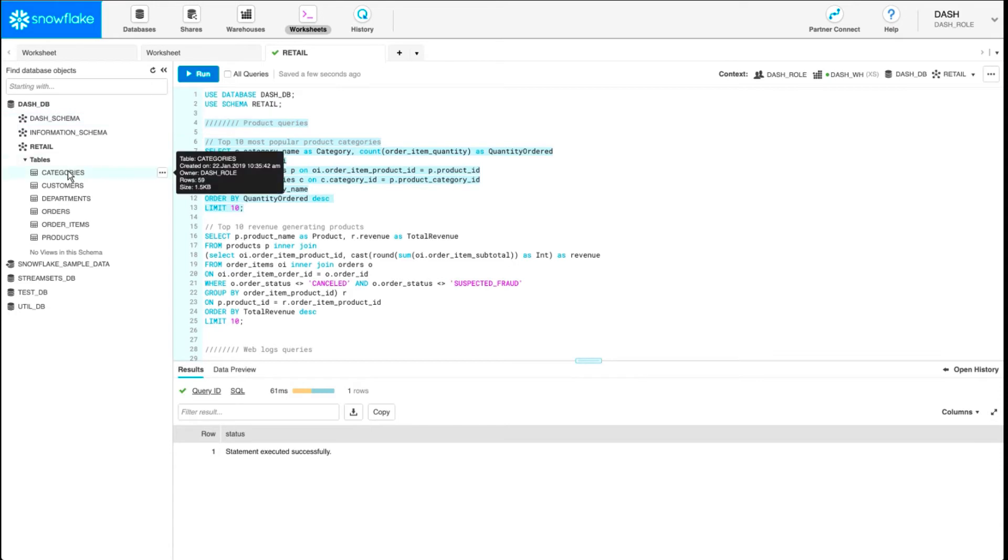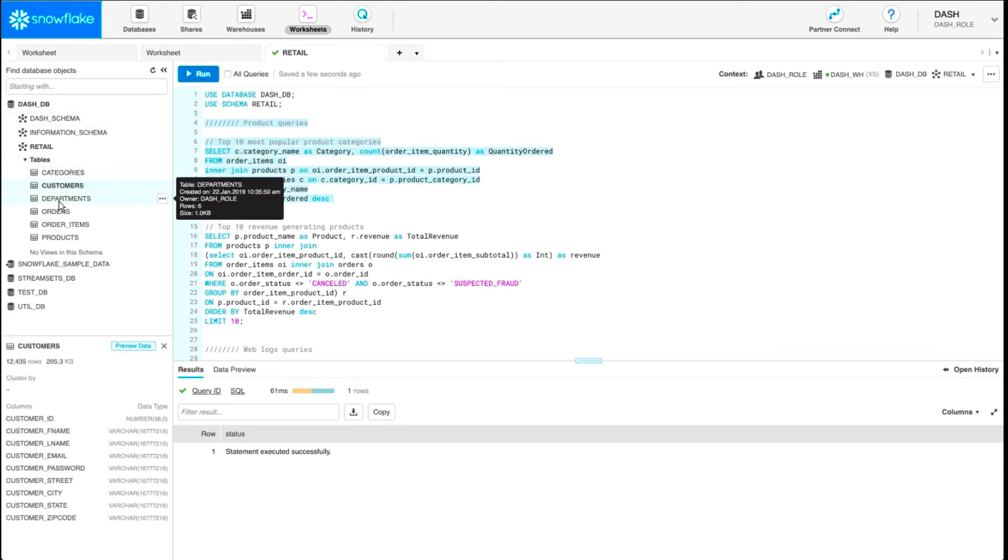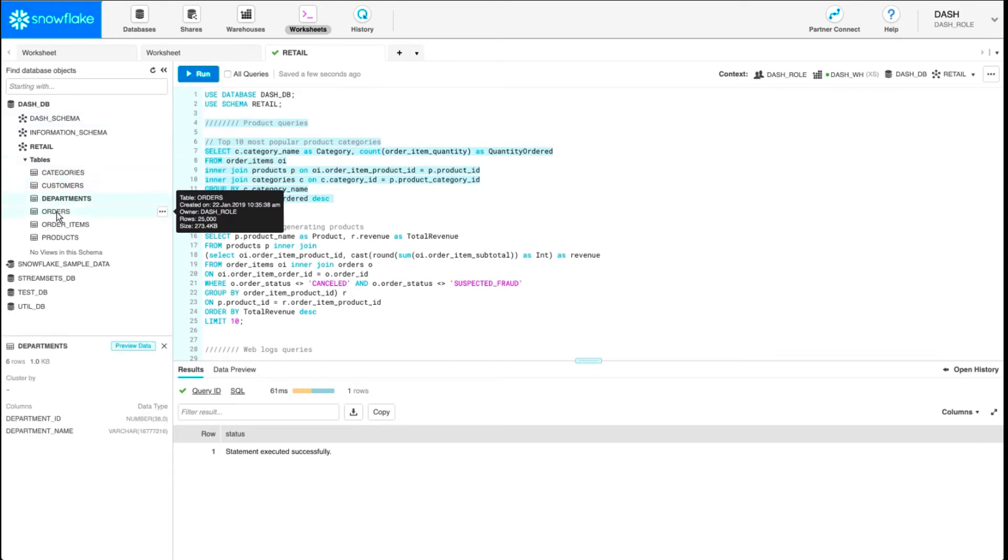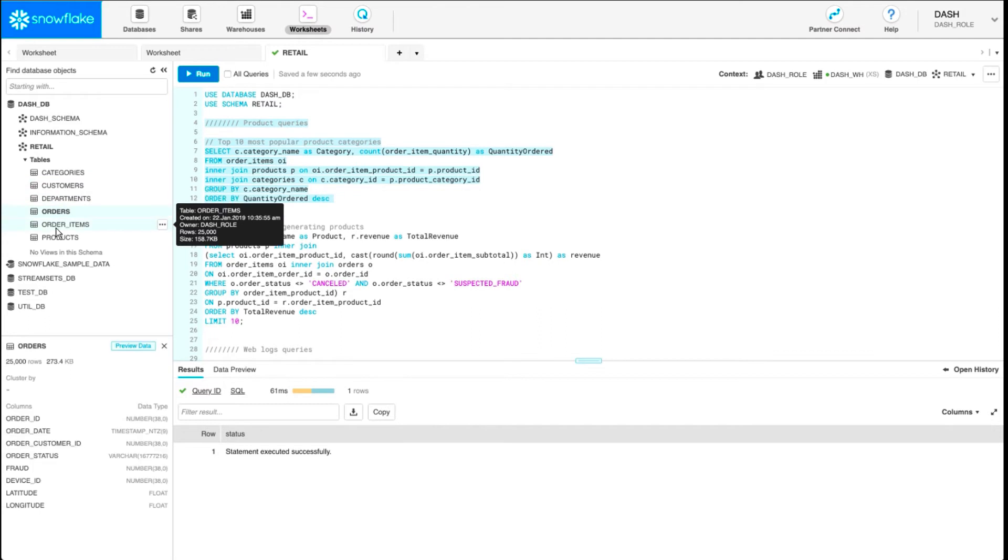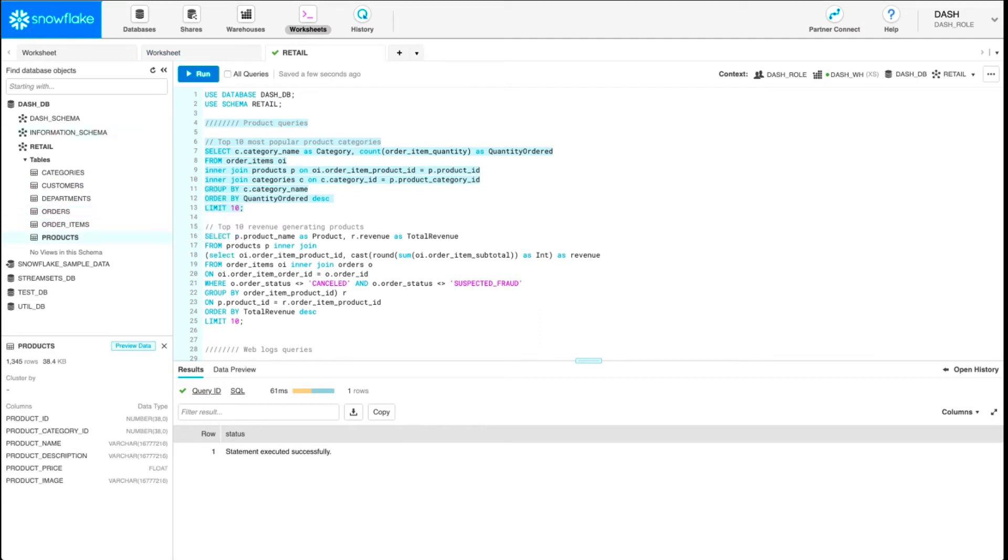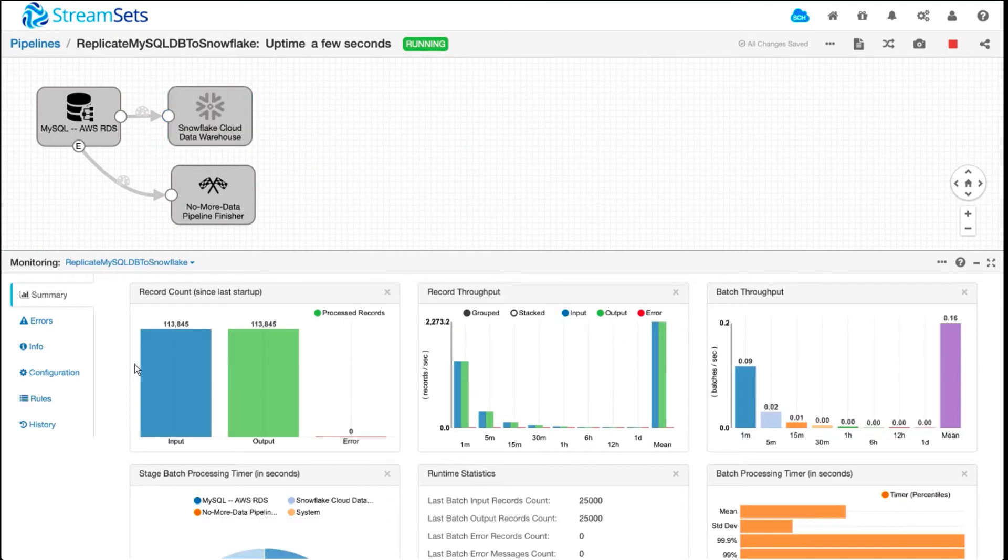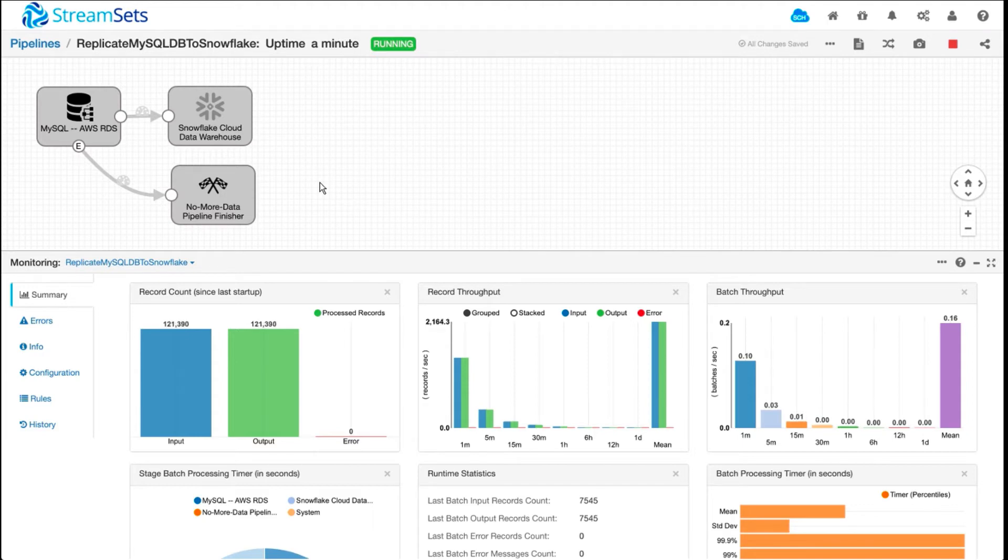So I'm going to switch over to Snowflake and see what's going on. As you can see, all the tables have been created, and the data is being loaded as we look at this schema on Snowflake. It'll take a couple seconds.